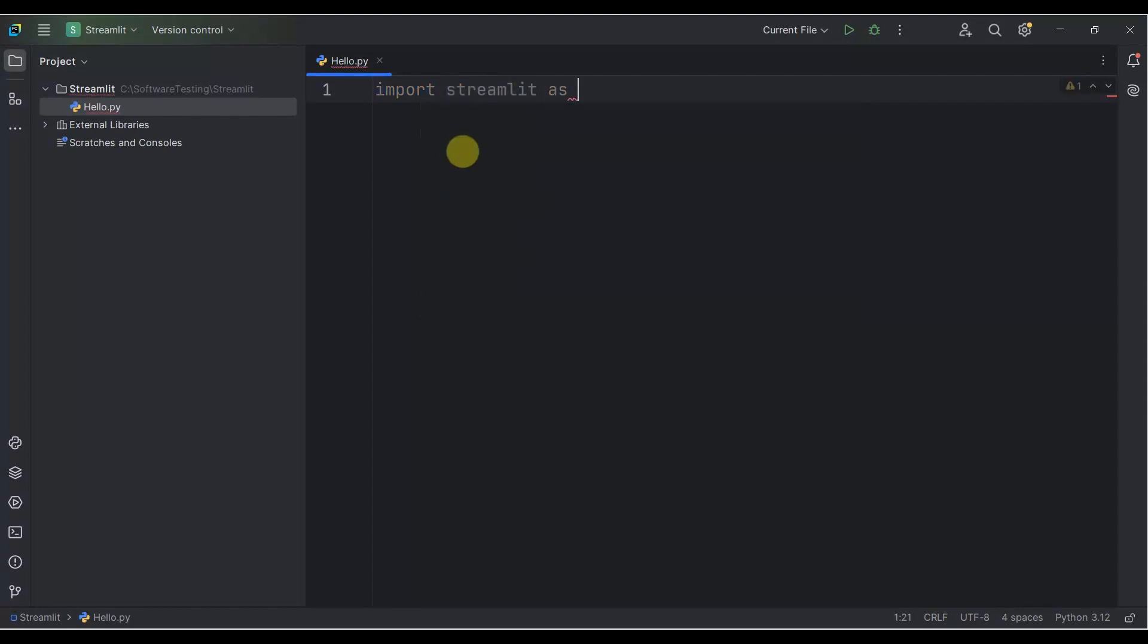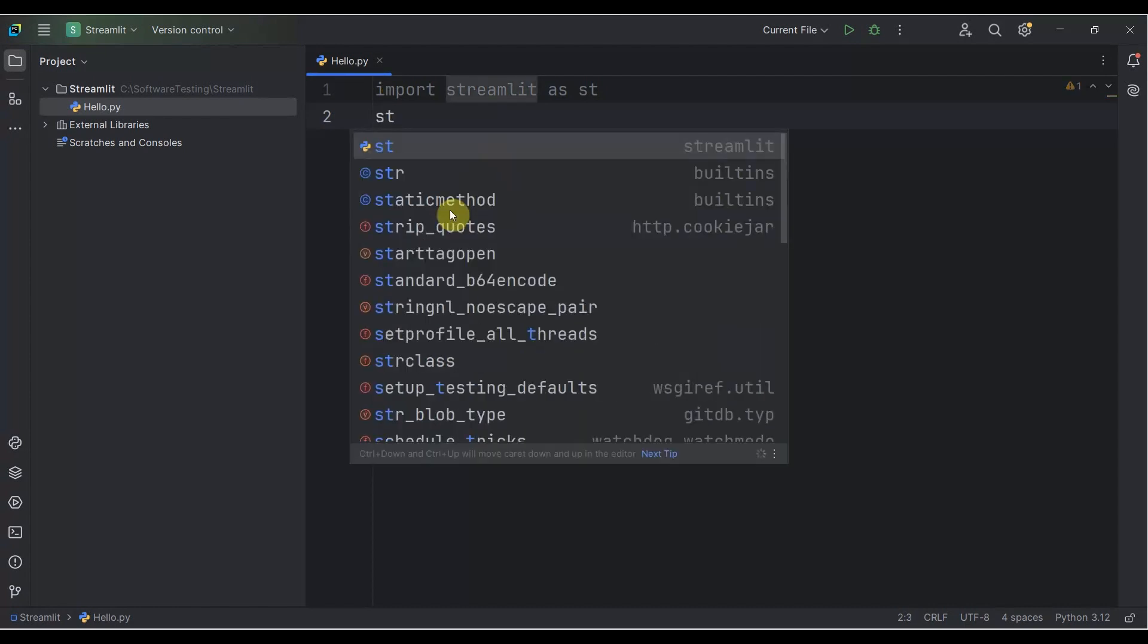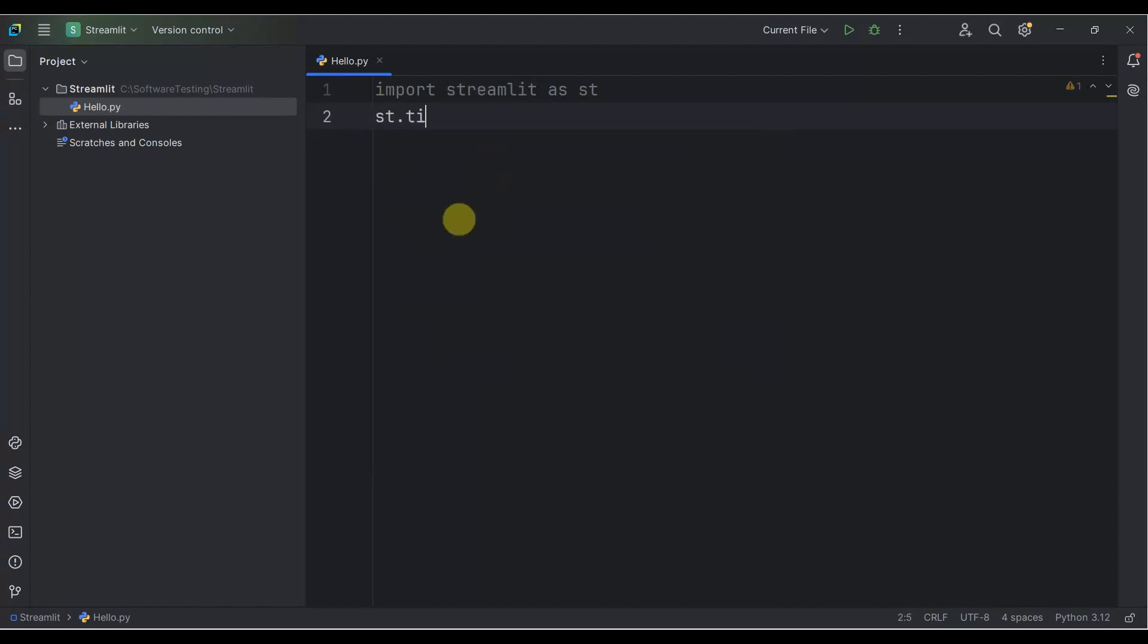First thing we need is st.title. Then you need to open parentheses, then double quotes.